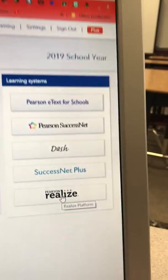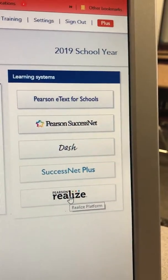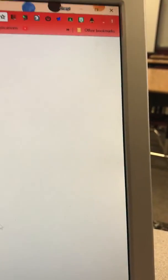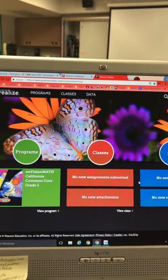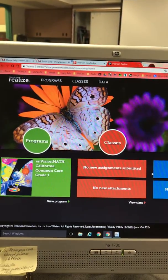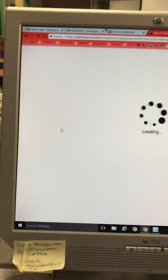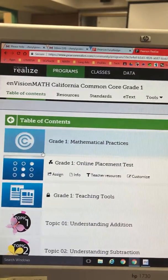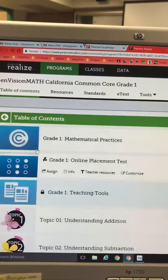On the right-hand side for the 2019 school year, click Pearson Realize and you get to the landing page that we had last year. Click 'Programs' and your grade level resources should be there.